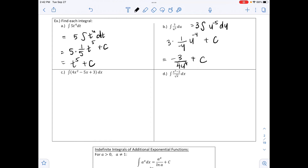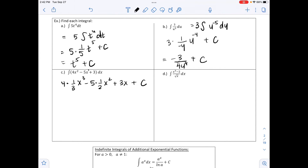Part c: the integral of 4x² − 5x + 3 dx. We take the integral of each term individually. For 4x²: 4 · (1/3)x³. For −5x: −5 · (1/2)x². For 3: 3x. Plus constant C. Simplifying: (4/3)x³ − (5/2)x² + 3x + C.